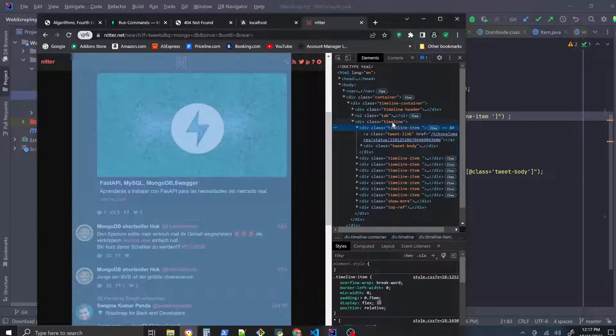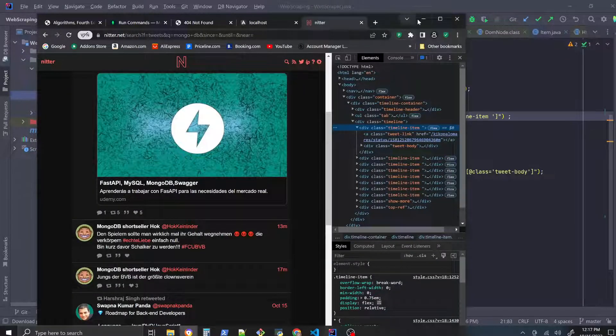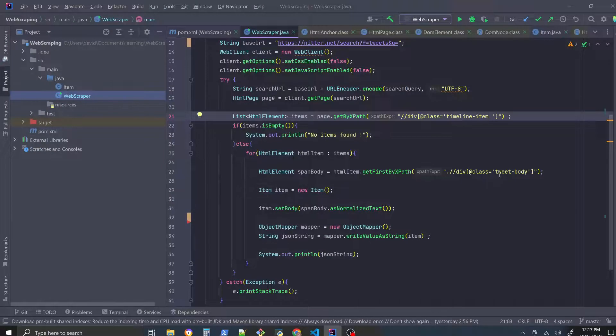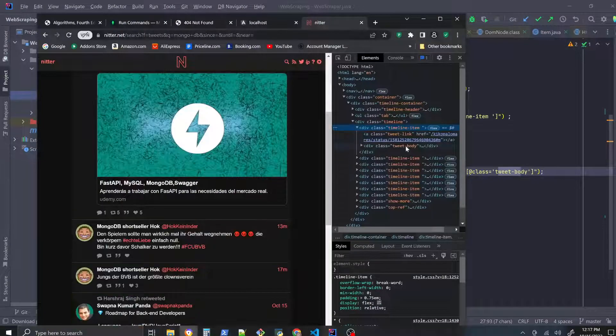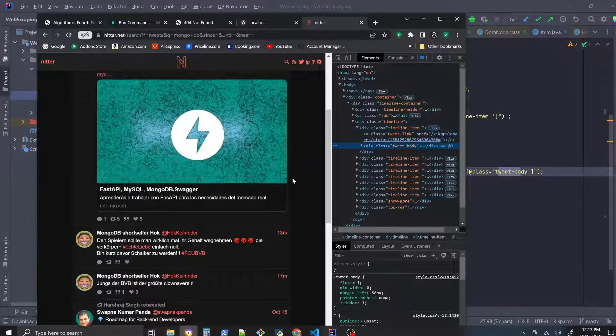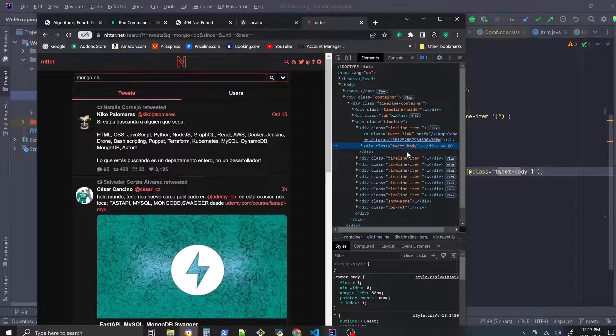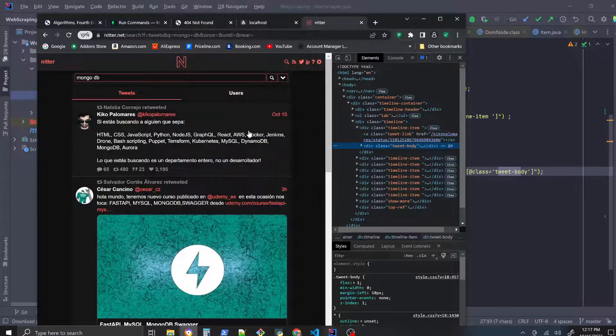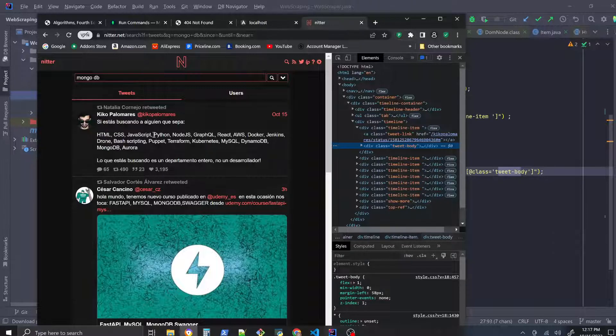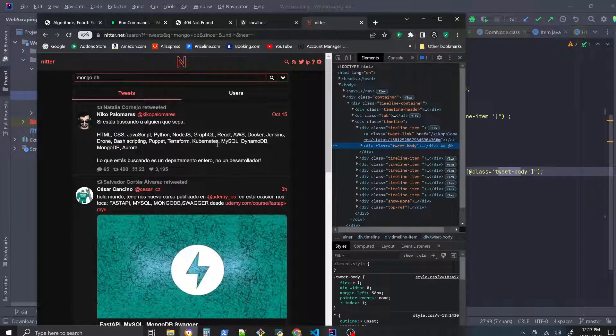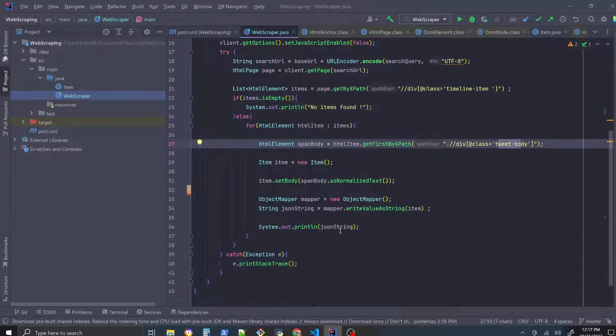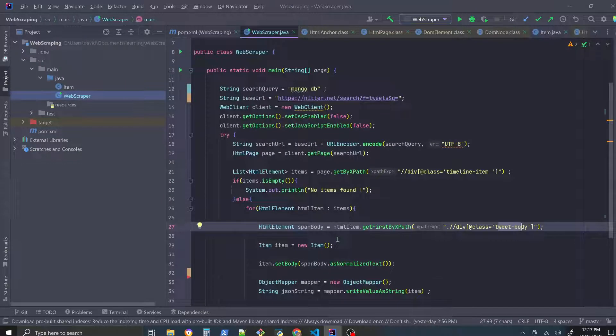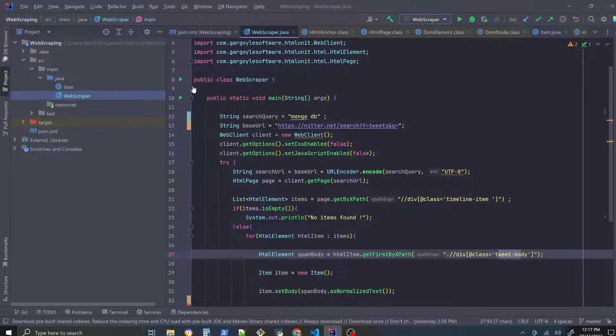All these timeline items, and then what we're doing is we're taking out the tweet body and you could see the div tag there, the tweet body div tag. Yeah I kind of messed this up, but that's what we're doing, going through timeline items and then we're taking out the tweet body and we're printing that to the console as a JSON string. So I'm gonna go ahead and run this program, show you how it works.